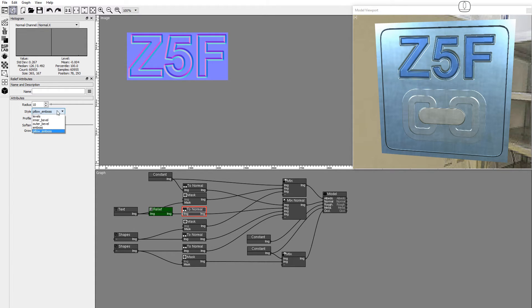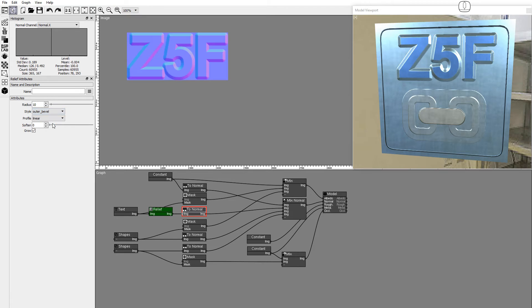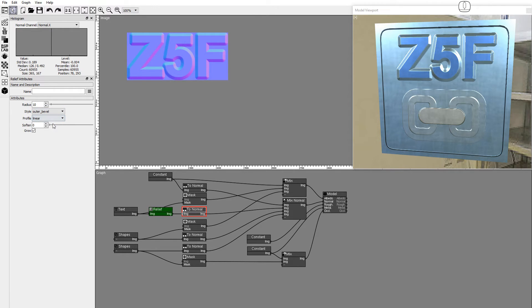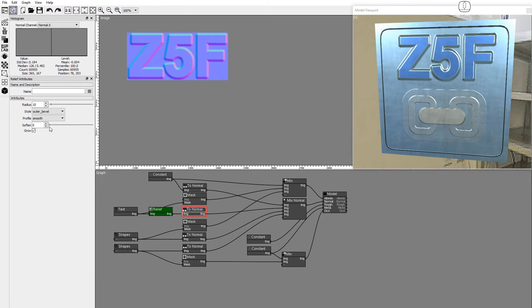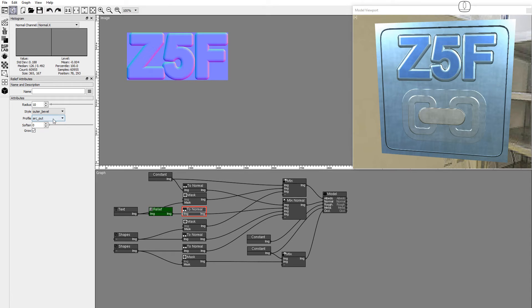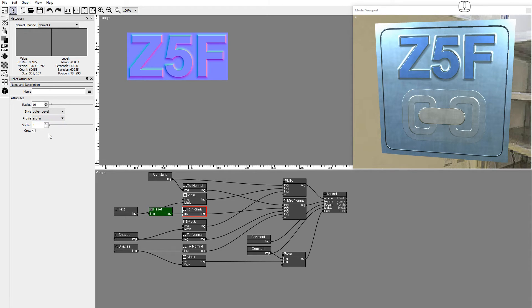Set the style to outer bevel. There are 4 profile options: Linear, smooth, arc out, and arc in. Set the profile to smooth.